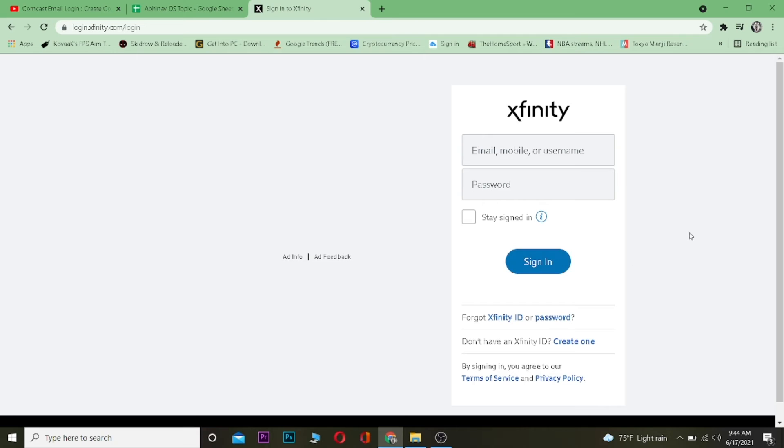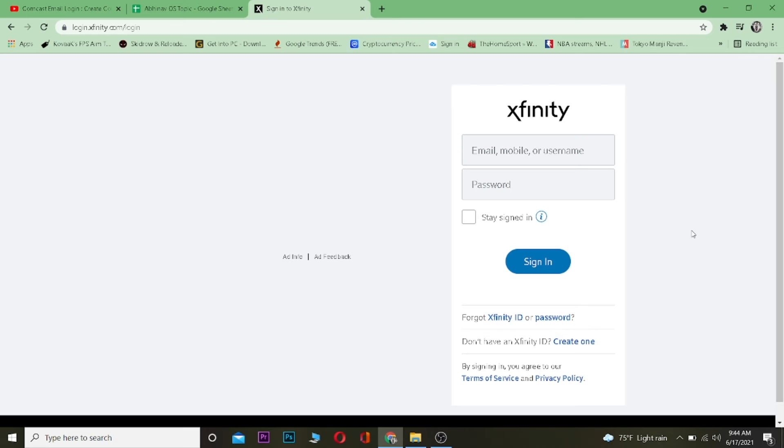After that, you want to click on sign in. Once you do that, you will be able to log in to your Xfinity account.